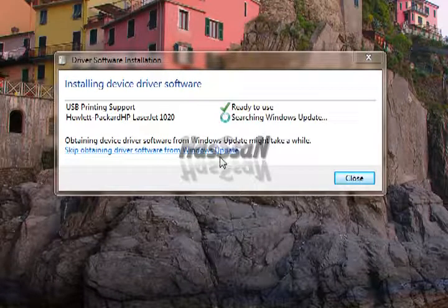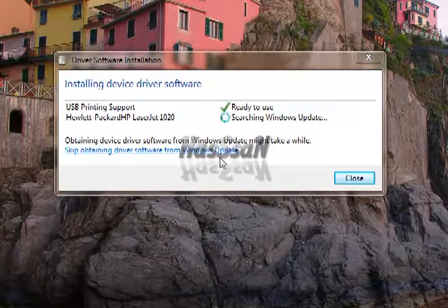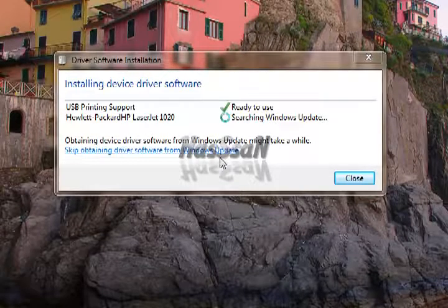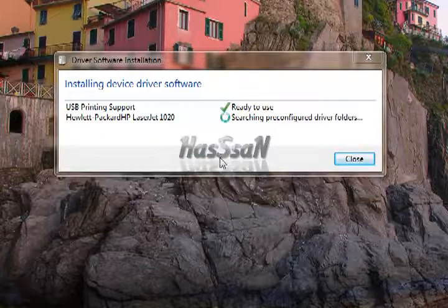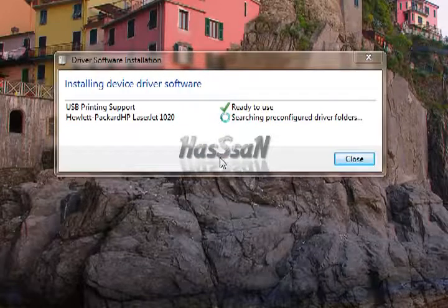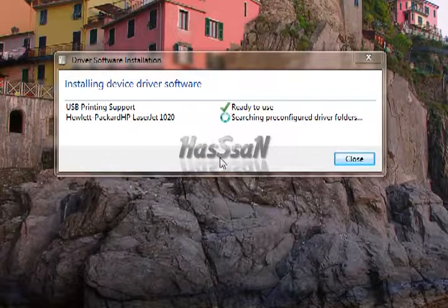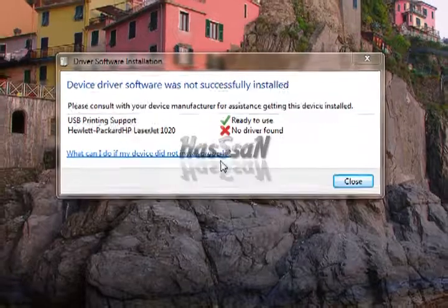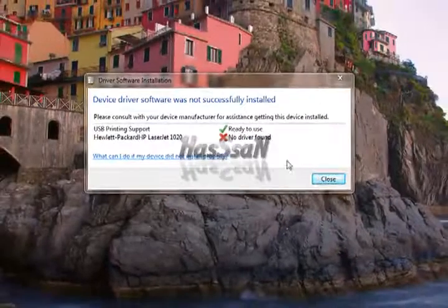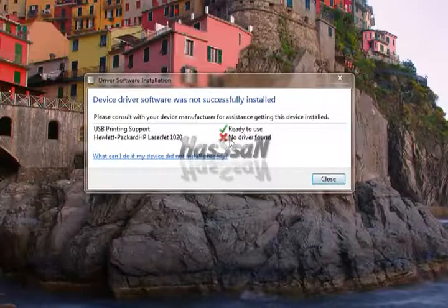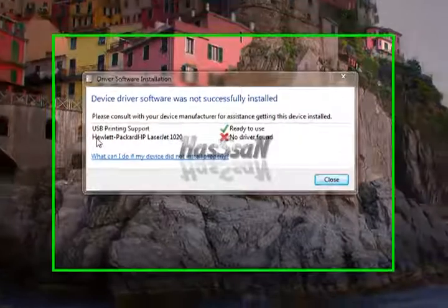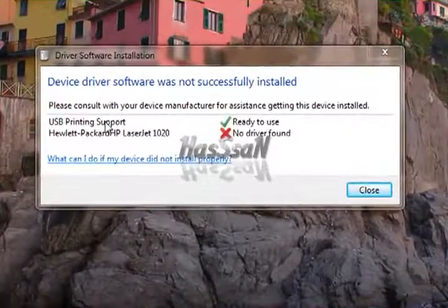First of all connect printer to the computer. Windows will detect USB printing support but did not install driver for LaserJet 1020.